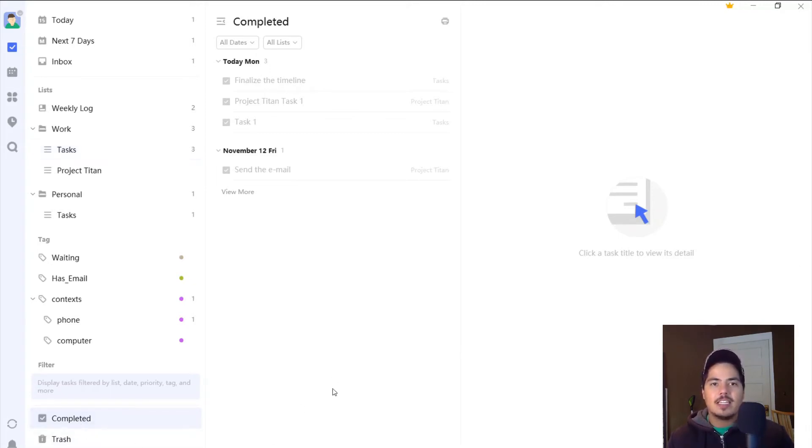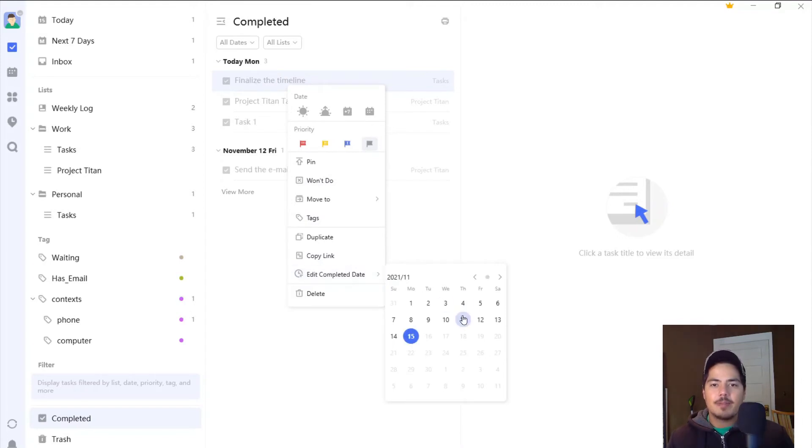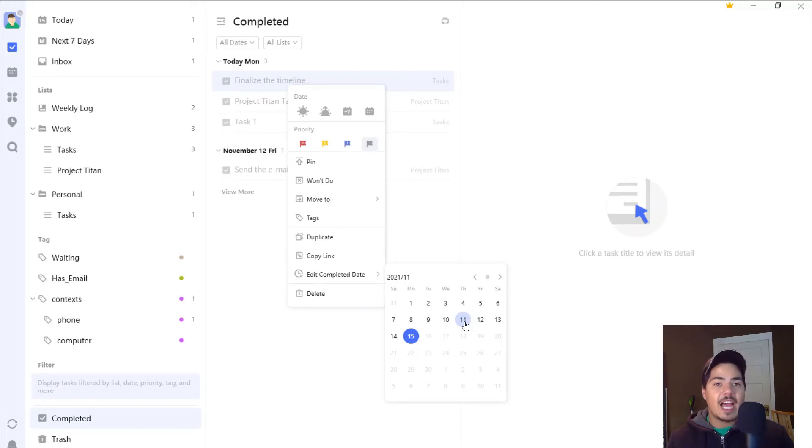And that is if you right click on the task, you can come down here to edit completed date. And then you can pick a different date. So I can pick last Thursday, which is when I actually completed that task.